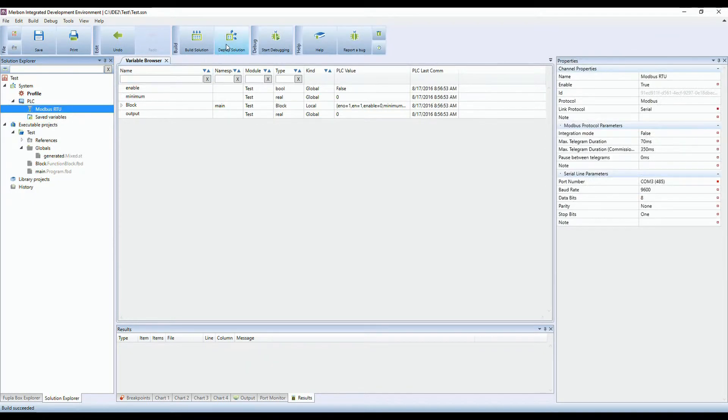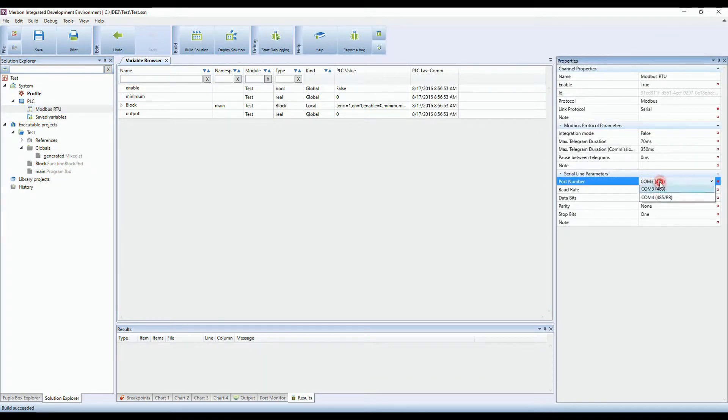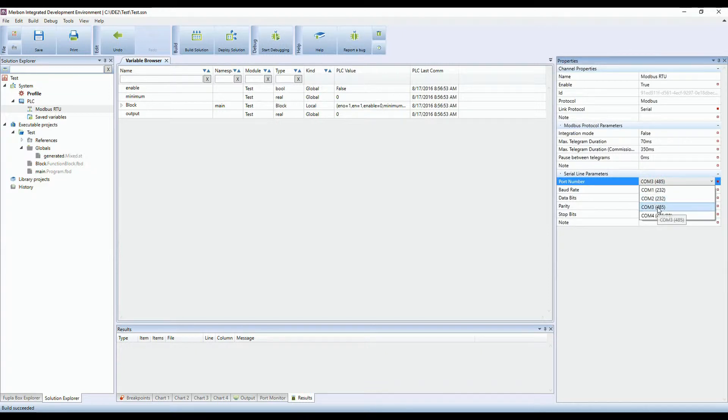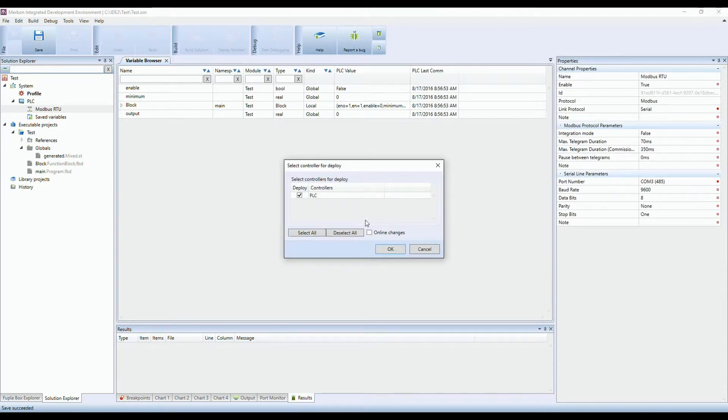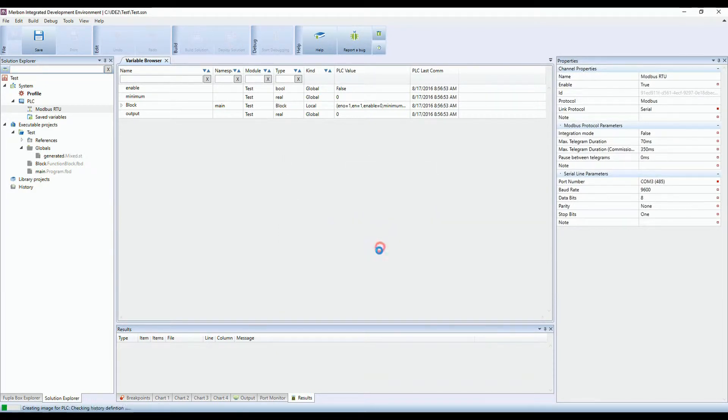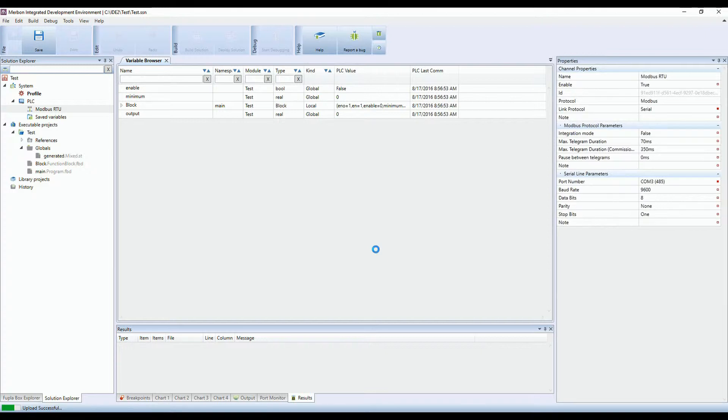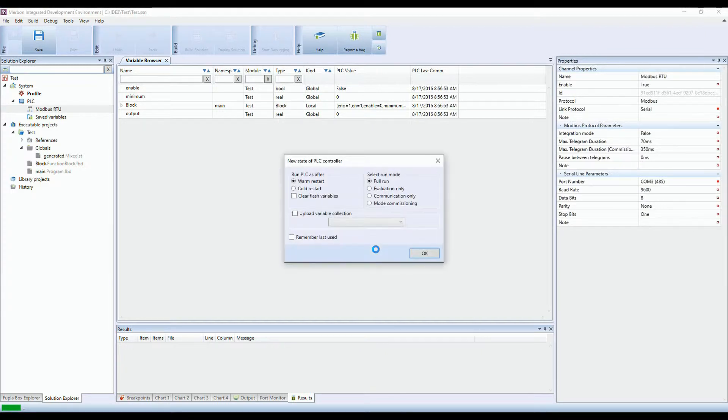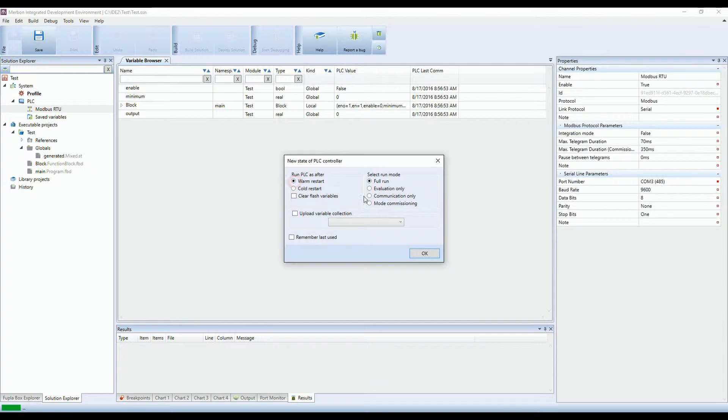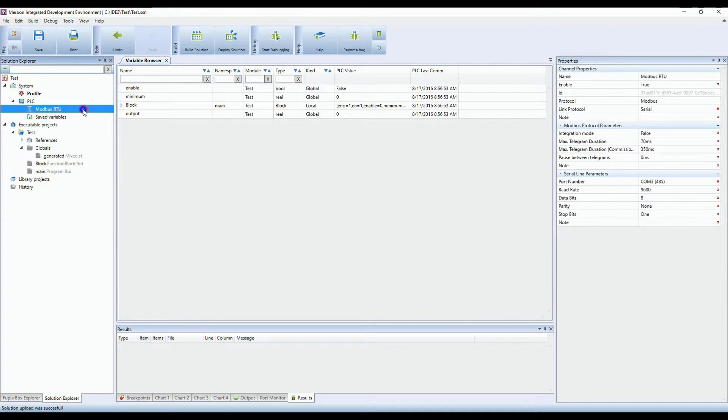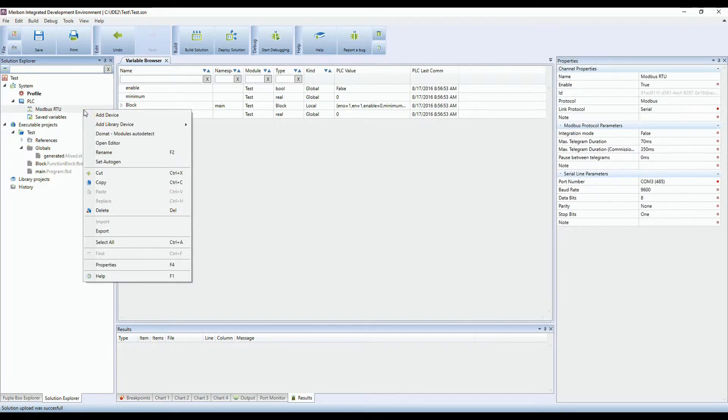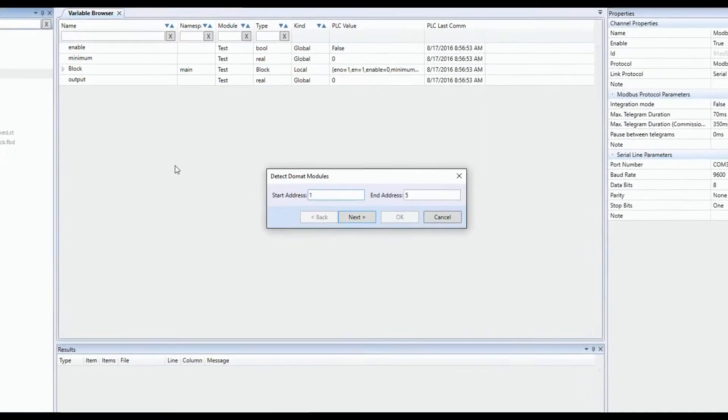Check the channel setup and deploy the solution to the PLC. Choose the commissioning mode as a run mode for PLC. The PLC will act as some sort of converter and you'll be able to communicate with the devices on its bus. Click on channel and choose DOMAT module autodetect and choose the range of addresses.